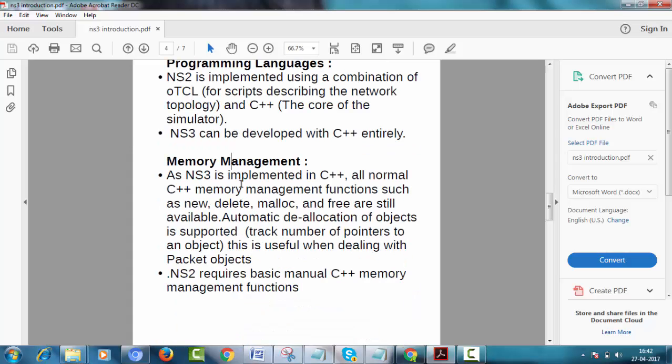Memory management. NS3 is implemented in C++. All normal memory management functions such as new, delete, malloc, and free are still available. Automatic deallocation of objects is supported by NS3. This is useful when dealing with packet objects.